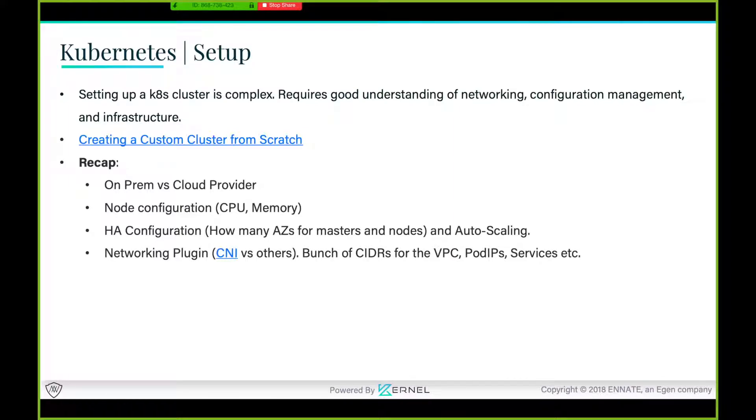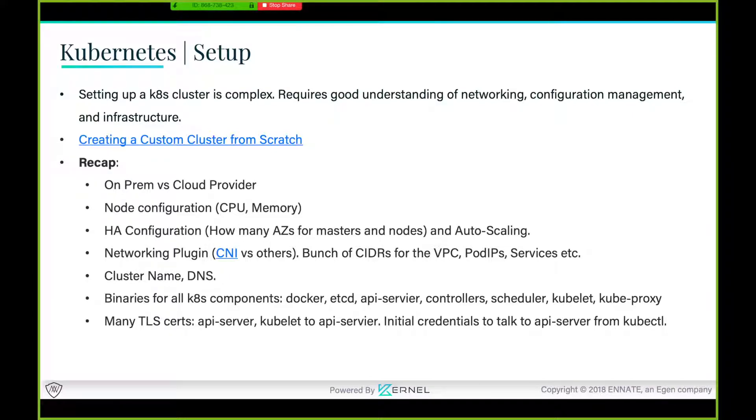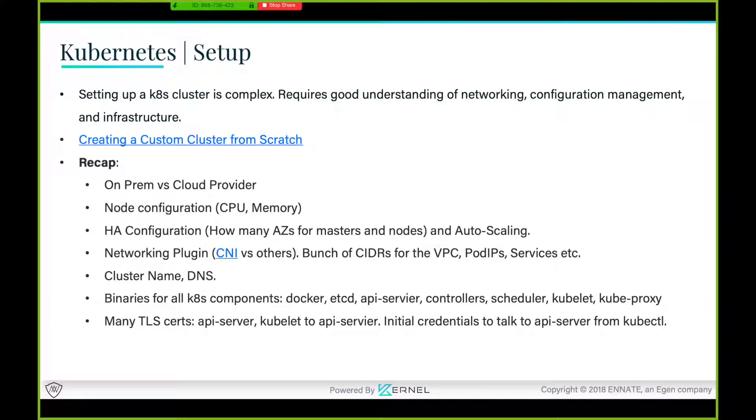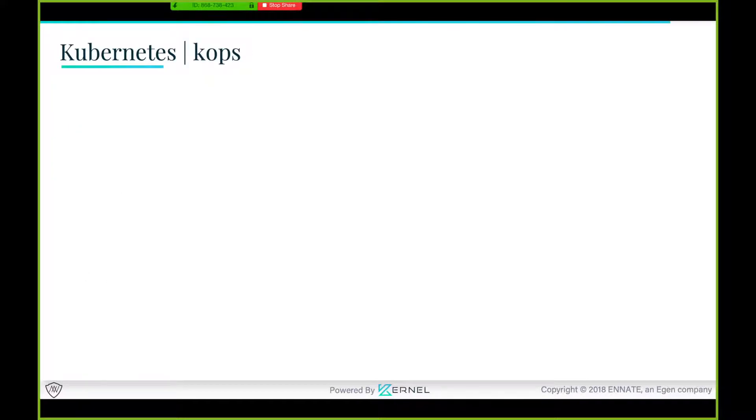We have to figure out what networking we're gonna be using. We have to note down the CIDRs for the VPC, for the pods, the name of the cluster, the DNS entries, binaries for all the kubernetes components. Many TLS certificates will be needed for the HTTPS of API server, for the interaction between node and the master, because the whole communication within the kubernetes cluster is on TLS. And then the bootstrap configuration for each of the components.